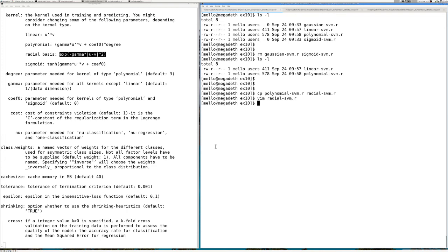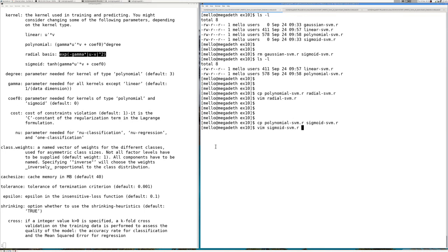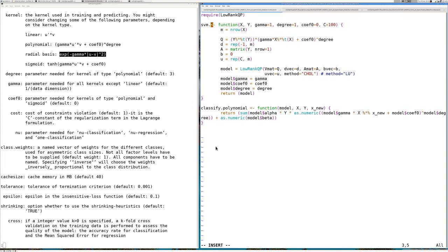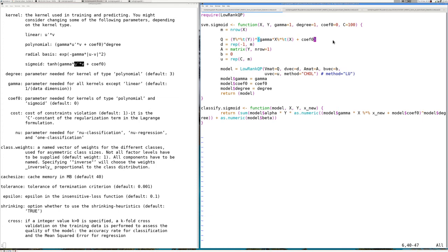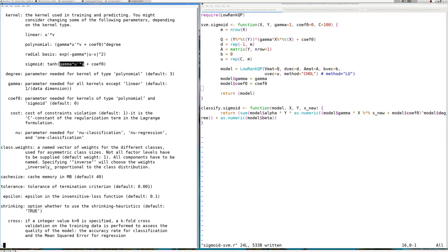Now I'll write the sigmoid support vector machine implementation. I'll copy the polynomial again and create sigmoidSVM.R. Opening it up, instead of polynomial this will be sigmoid. There's a very interesting thing about the sigmoid — it is basically the linear kernel. So instead of considering some degree we just remove the degree and remove it as a return parameter.